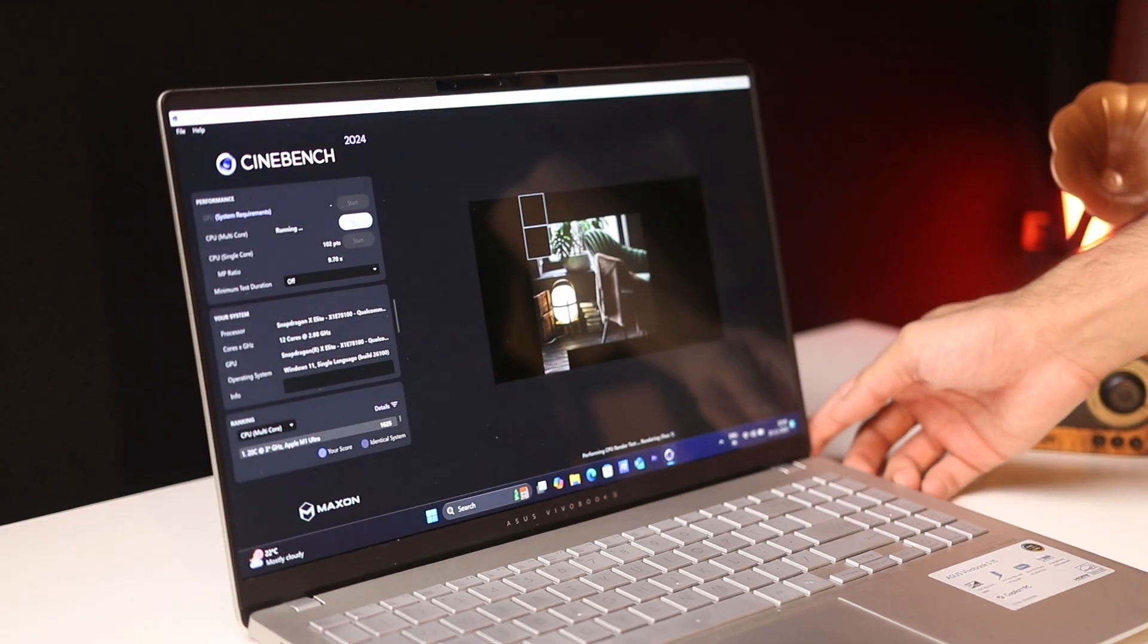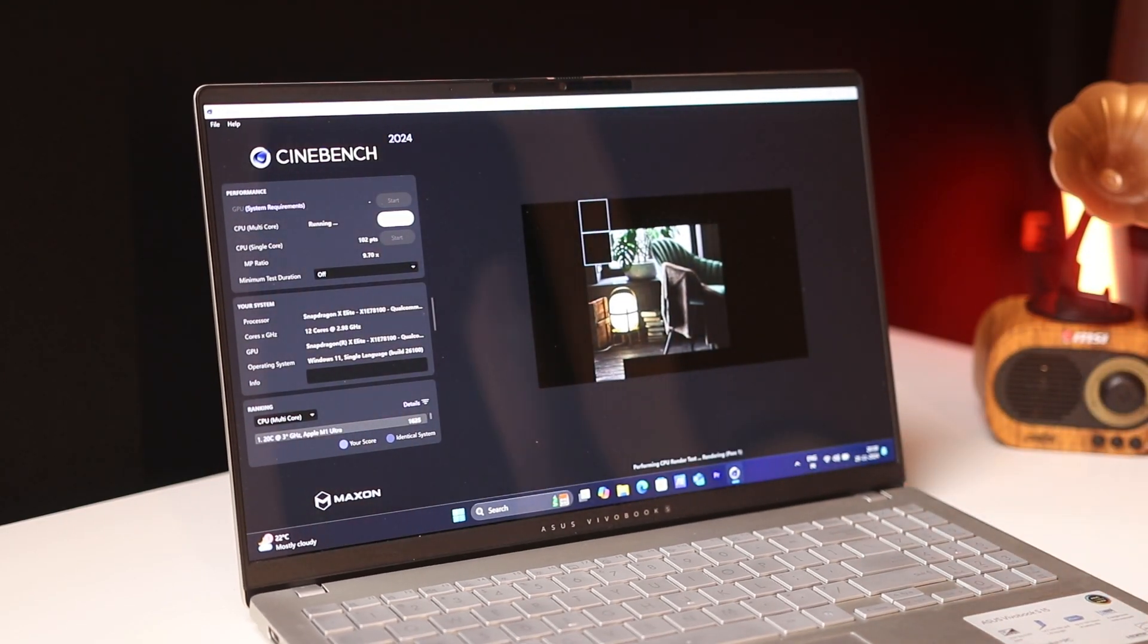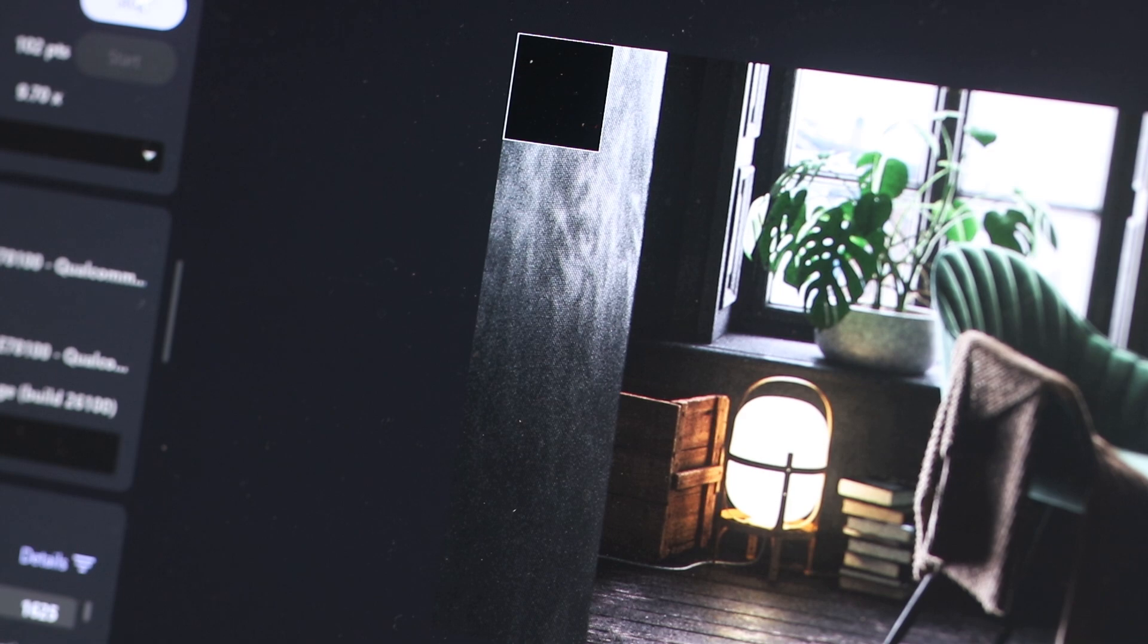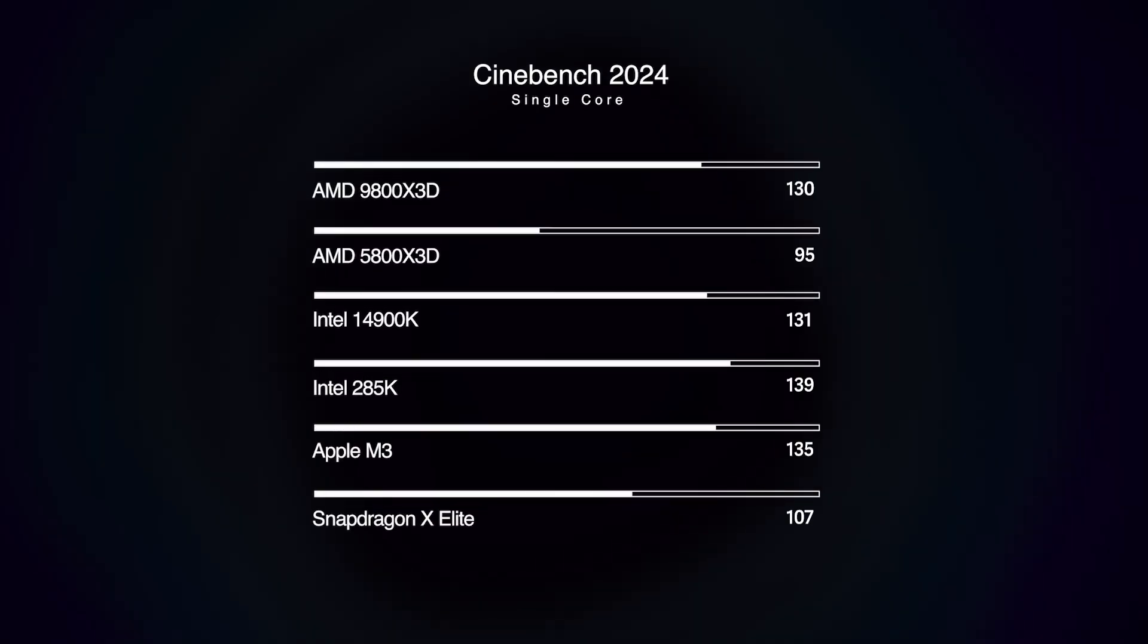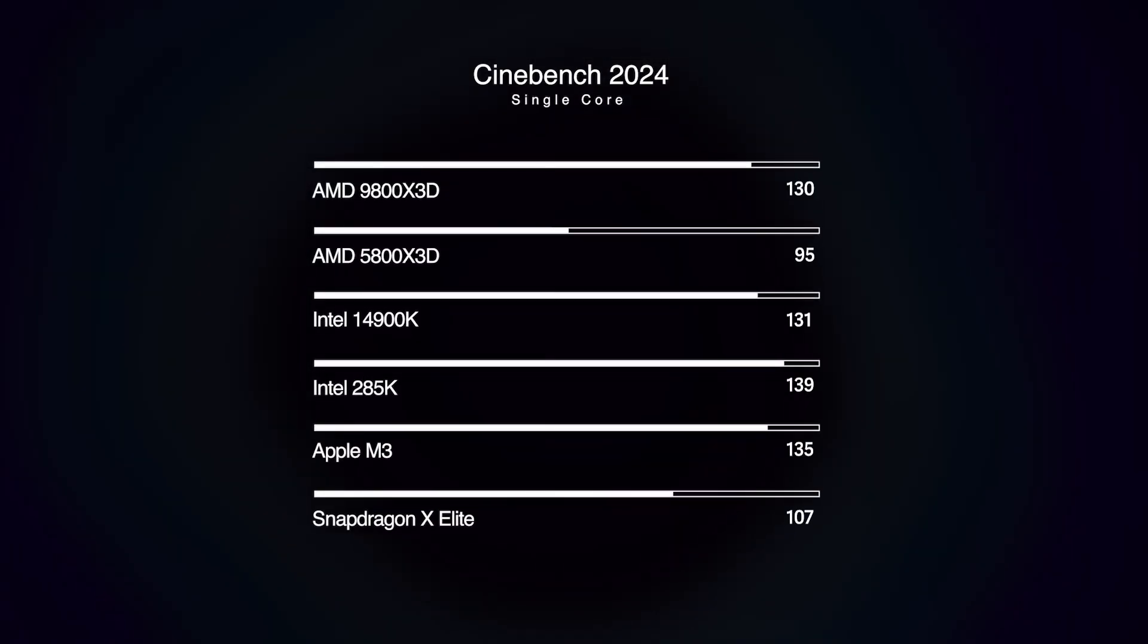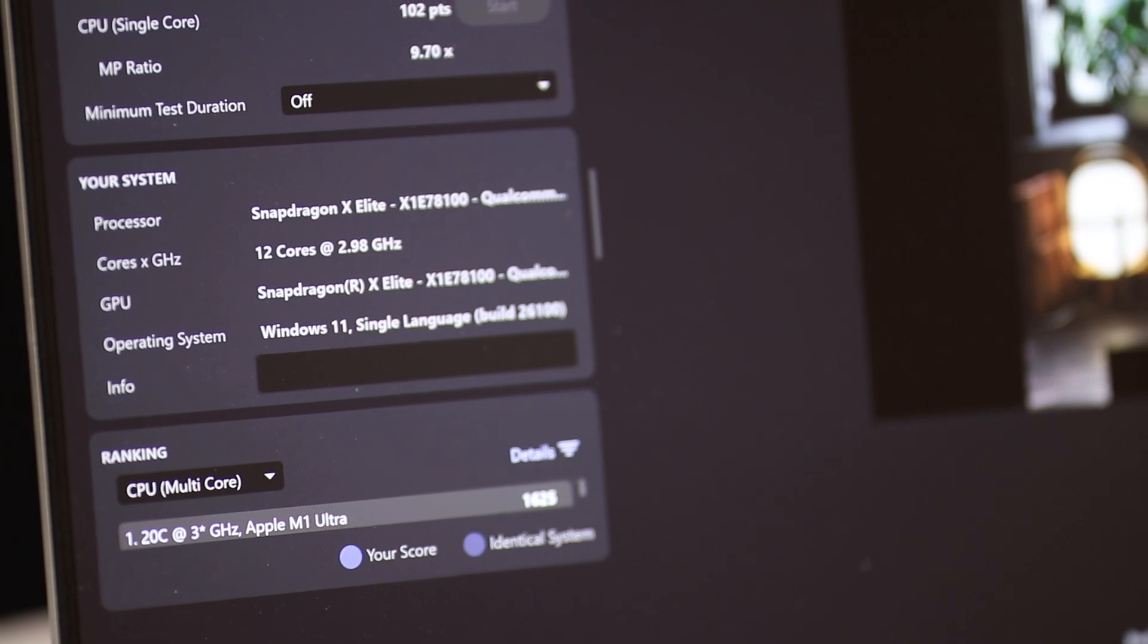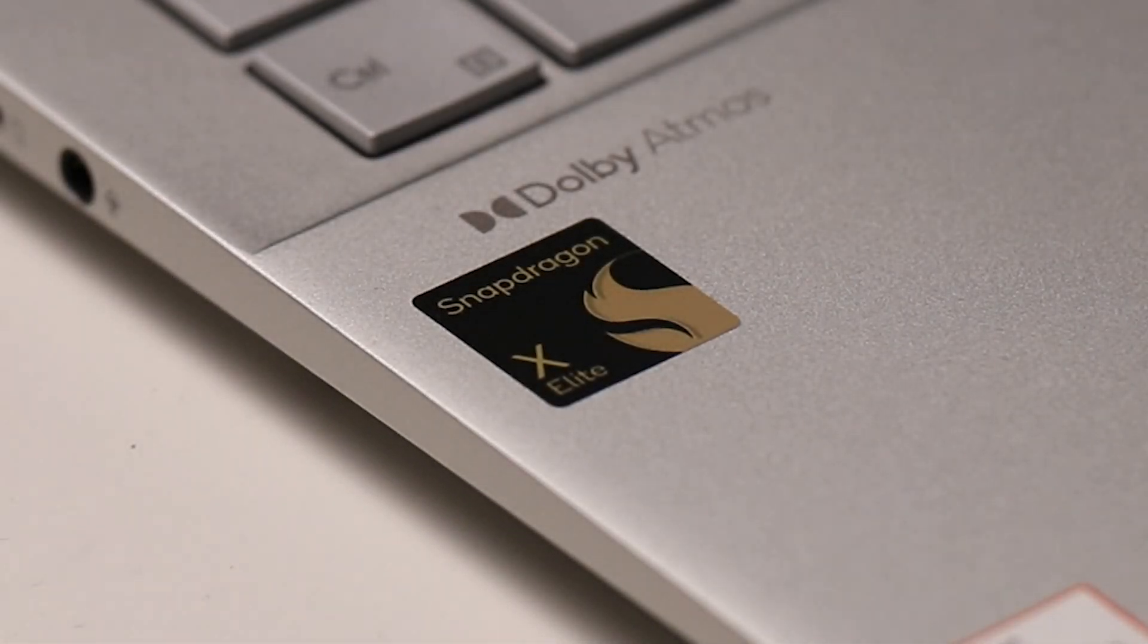This is Cinebench running on the new Vivobook S15 OLED, and the performance here is very impressive. The scores are comparable to the latest chips from Intel, AMD, and Apple. The crazy thing is that this is powered by none of those. It's actually rocking the Snapdragon X Elite chip from Qualcomm, which begs the question: is Windows on ARM actually ready?